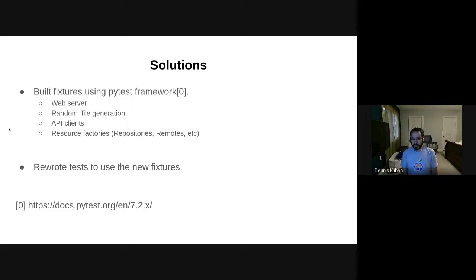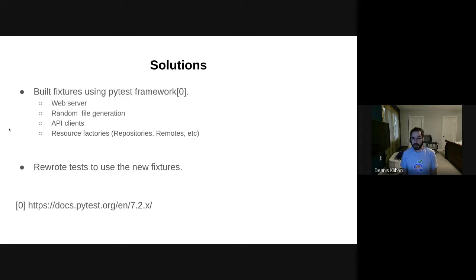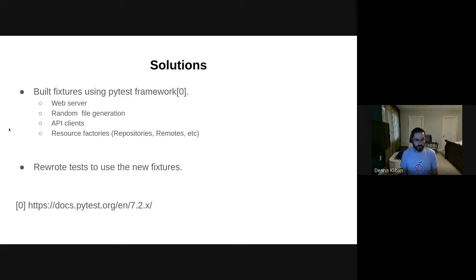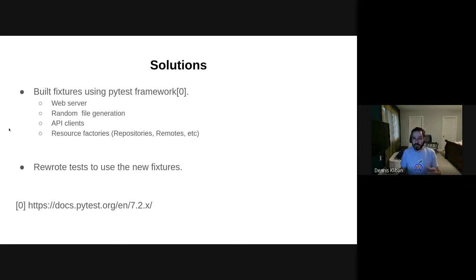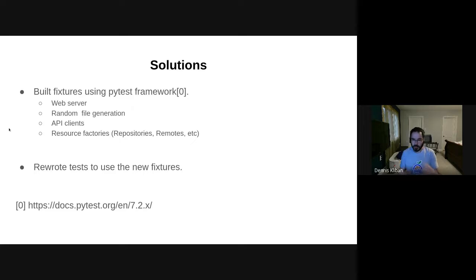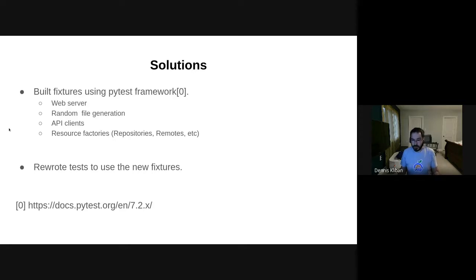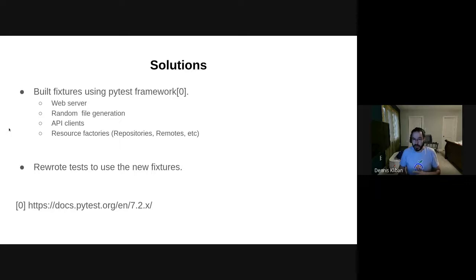Another set of fixtures that we created were for configuring all the API clients, and this led to a big reduction in boilerplate code that the tests have to have in order to configure the clients to talk to the Pulp API. We actually even have a PR open right now to make those clients have the session scope. What's nice about pytest fixtures is that you can have different scopes for different fixtures. For fixtures that need to be unique for every test, they are scoped to the test and created for every test. But for some fixtures it's okay to create one instance of it and just reuse it throughout. For client libraries, it makes sense to make them session scope and make them reusable and just not have to do that with every test.